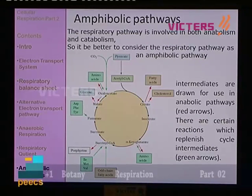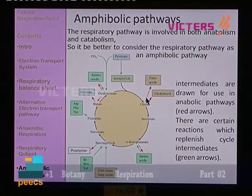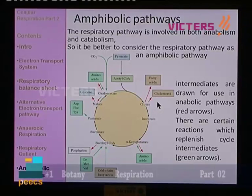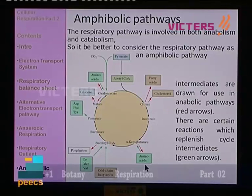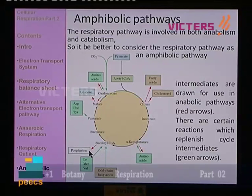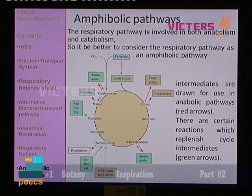Intermediates are drawn for use in anabolic pathways — that is, synthesis of biomolecules (shown as red arrows). For example, citrate is used for synthesizing several molecules. Alpha-ketoglutarate is used for amino acid production. Succinyl-CoA is used for synthesis of porphyrins. Oxaloacetic acid is also used for amino acid production. Compounds of the citric acid cycle can be used for anabolic processes.